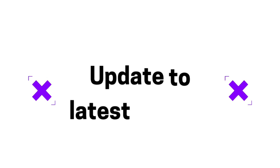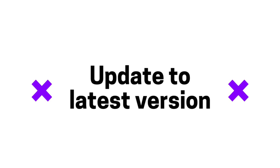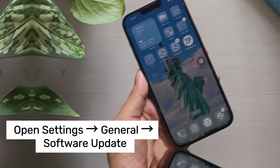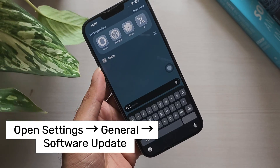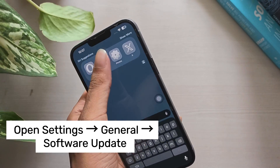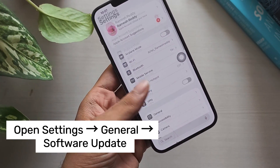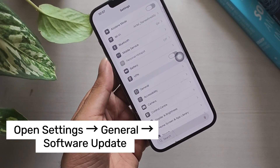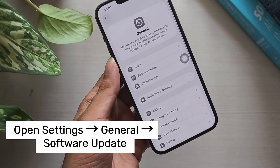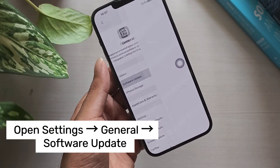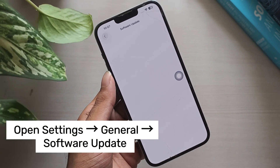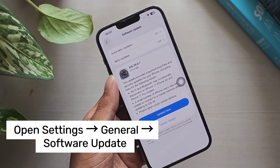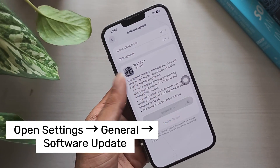Fix 2: Update to iOS 26.1. Apple has already released iOS 26.1, which fixes several bugs including the black wallpaper problem. To update your iPhone, go to Settings, then General, and then Software Update. Download and install the latest update. After updating, see if your wallpaper works normally.